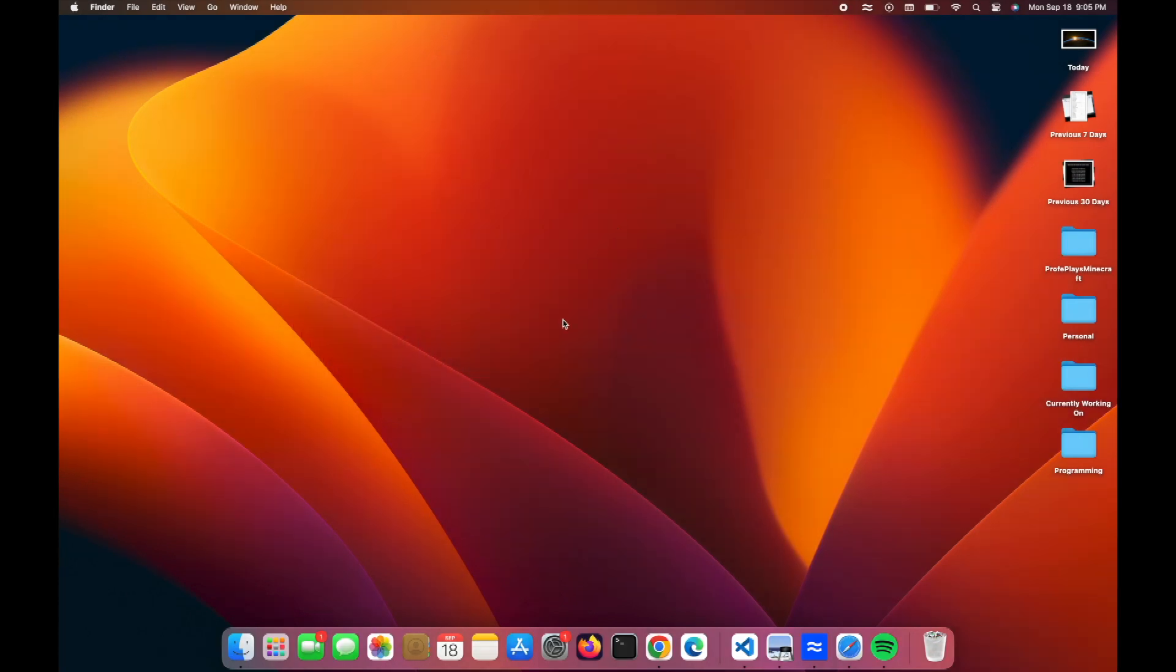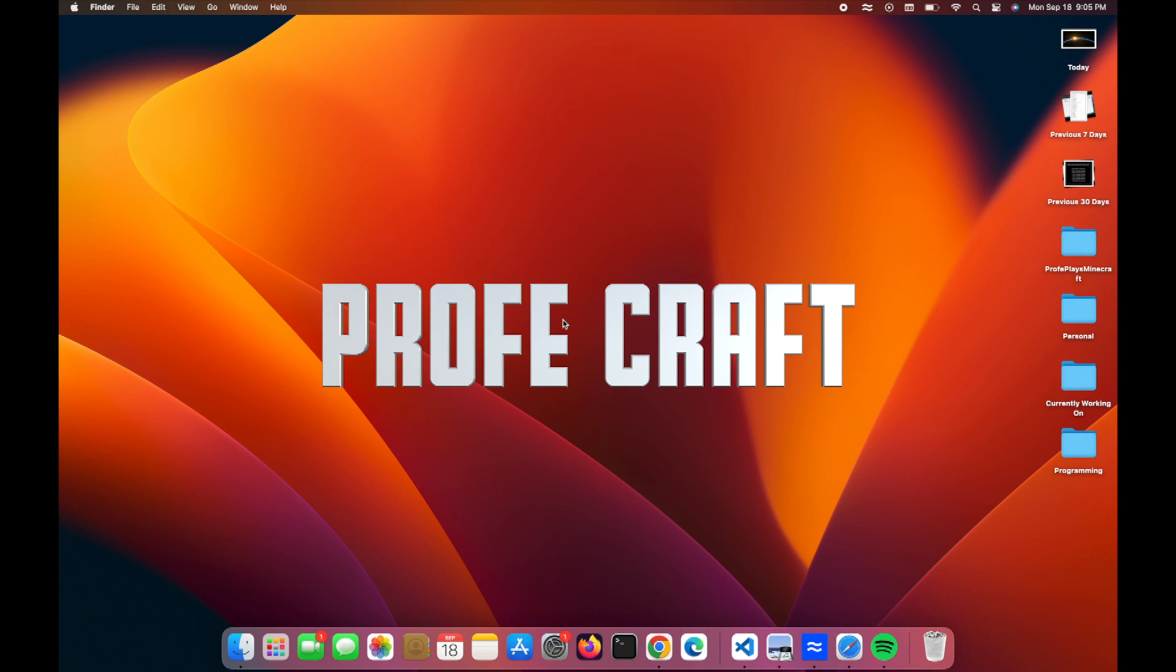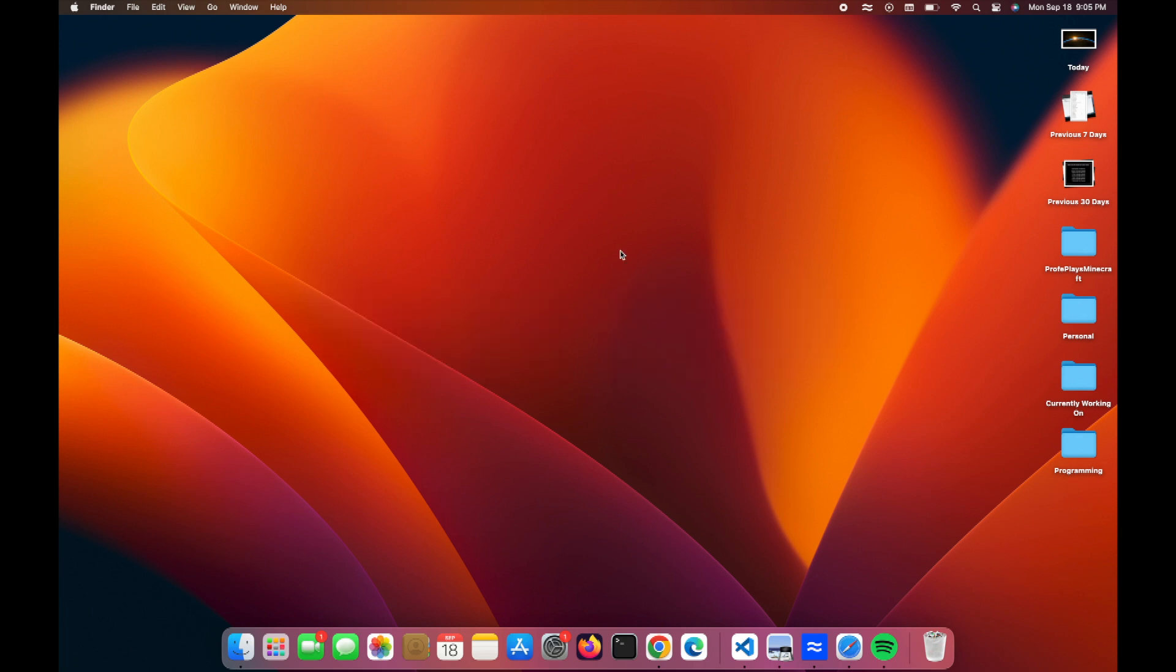And I'm going to show you how to download it. I'm even going to show you how to install add-ons and stuff like that. And this is all in prep for a series that I'm starting called Profecraft, because I want to play it on my Mac. So, as you can see here, I am using a Mac, and we are going to go ahead and see how to install this thing.